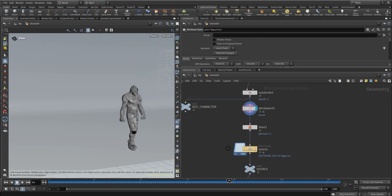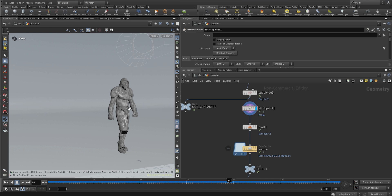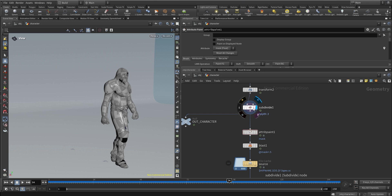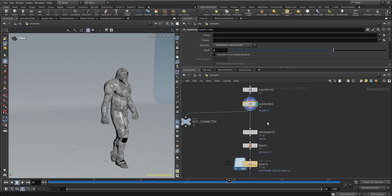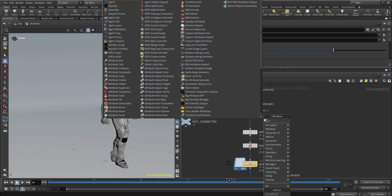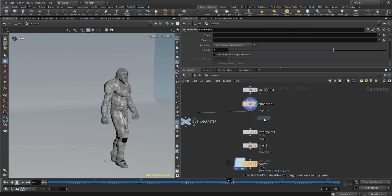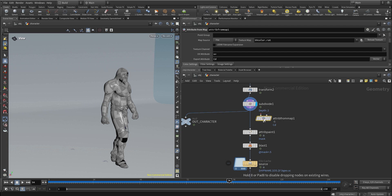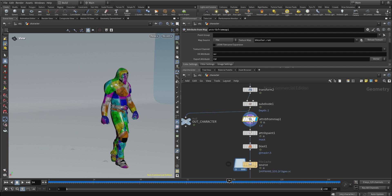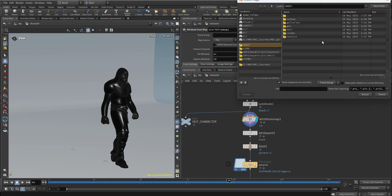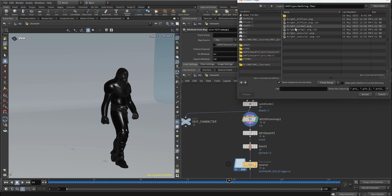In order to set up the point color attribute based on the texture, I'm going to go right after the subdivide and create an Attribute from Map node. I'm going to connect this after the subdivide, and as you can see right off the bat we have a UV color. I'm going to delete that and load my texture here.